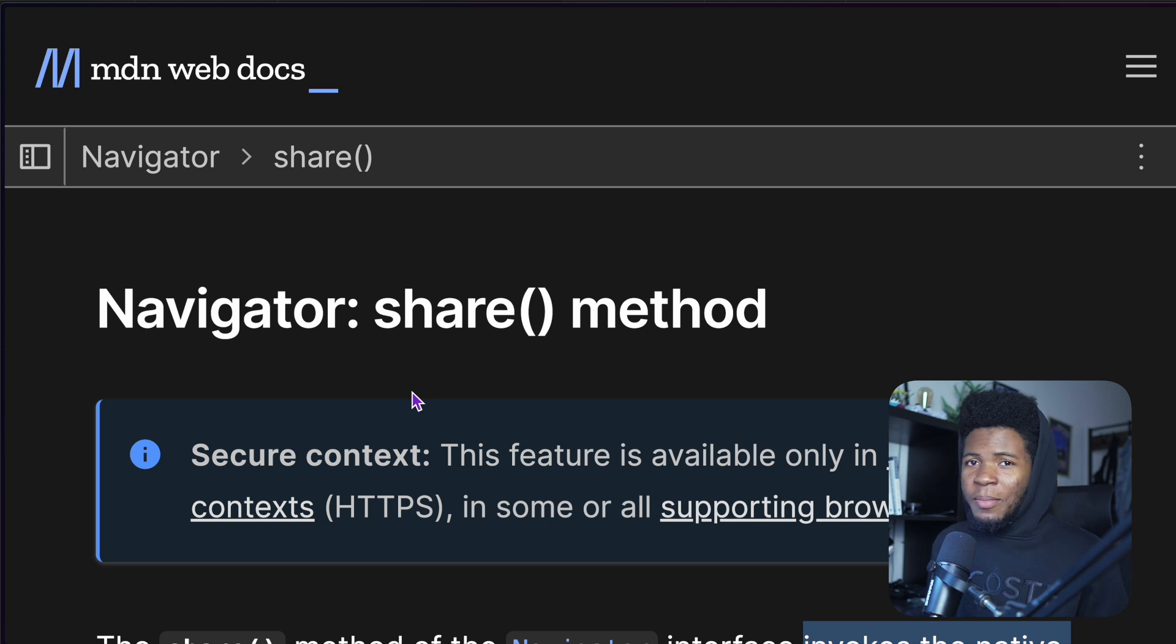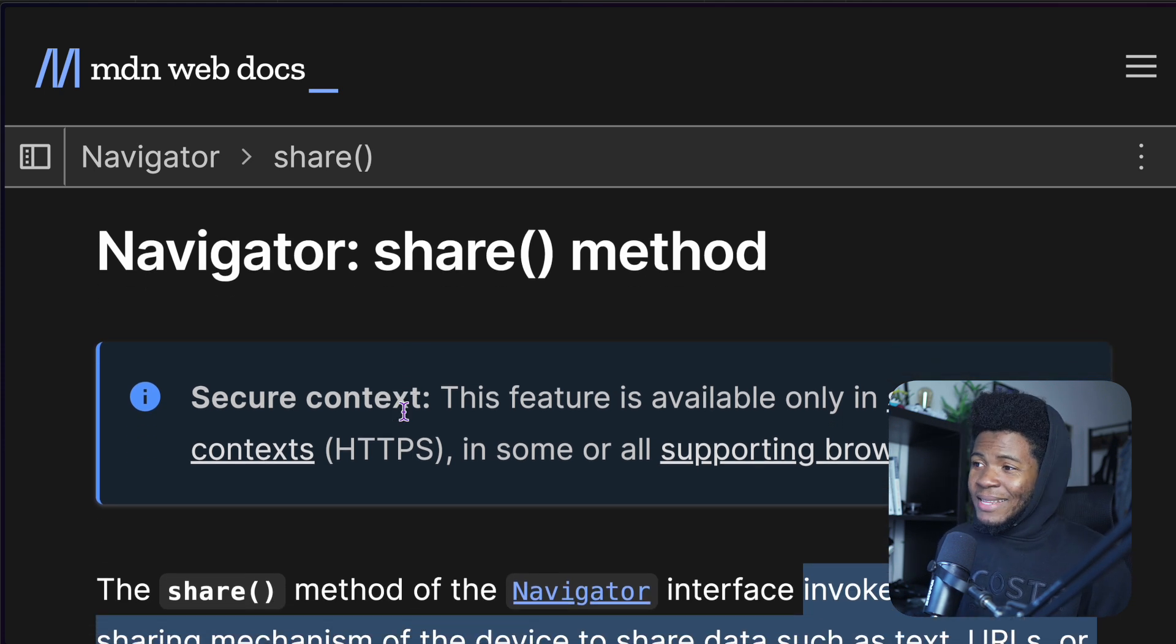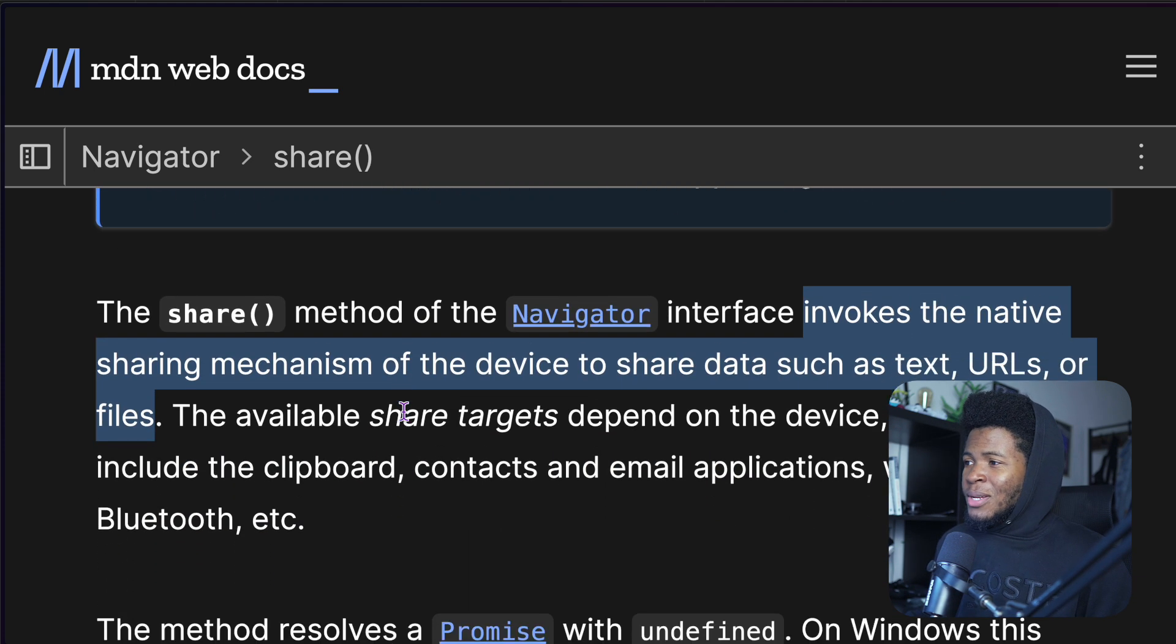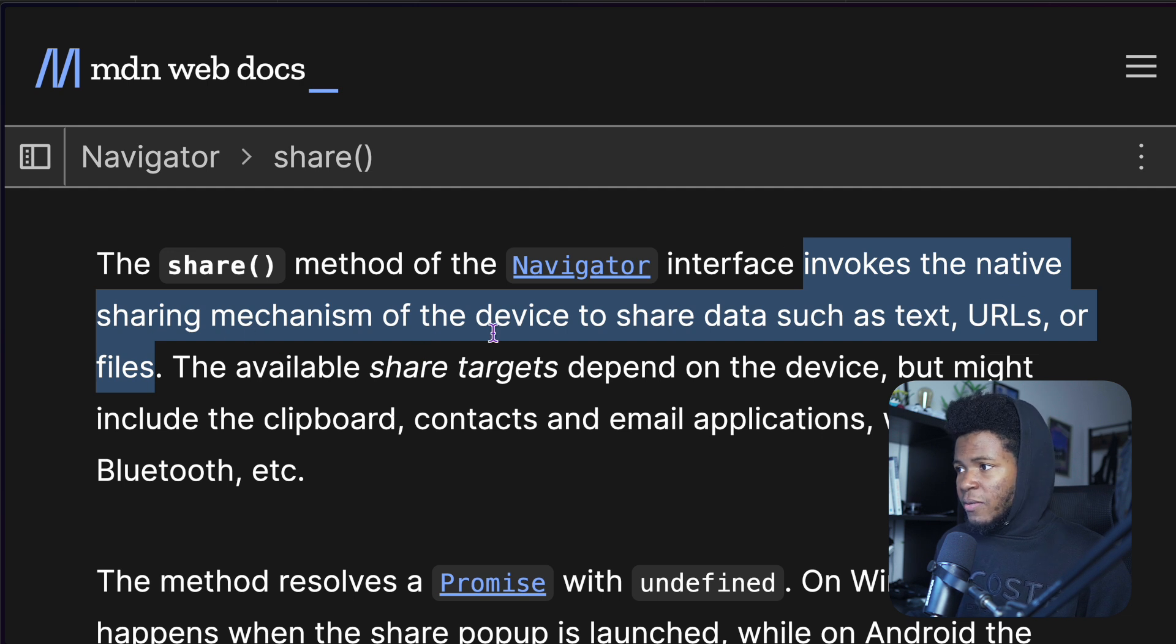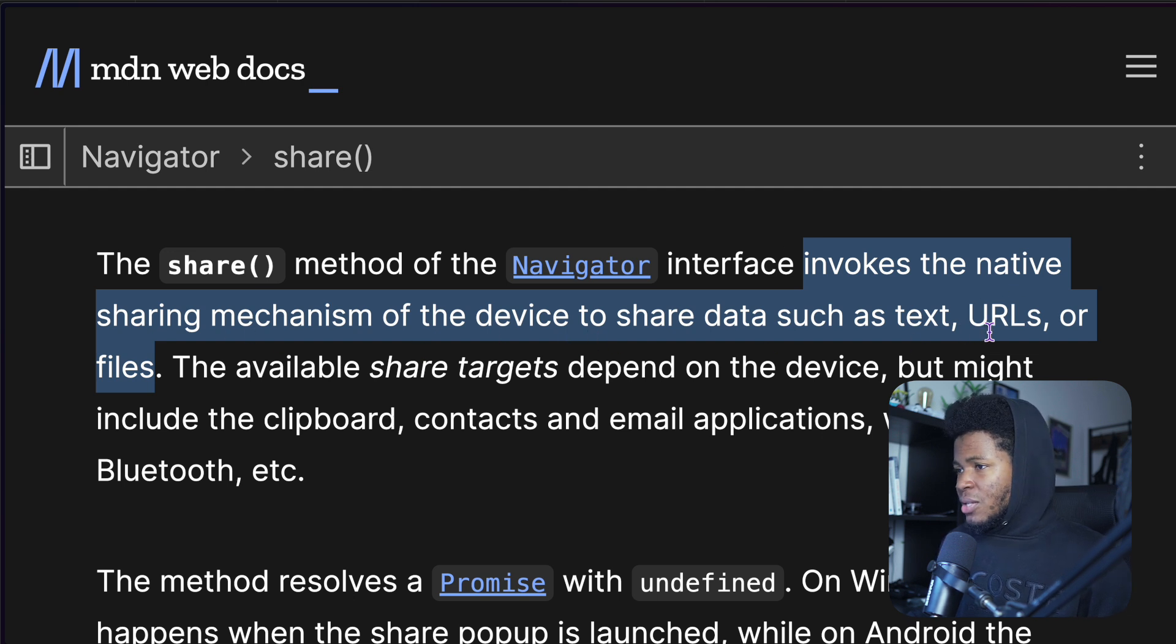If you aren't using the native share API in your web applications yet, then maybe you should. This API invokes the native sharing mechanism of the device to share data such as text, URLs, or files.